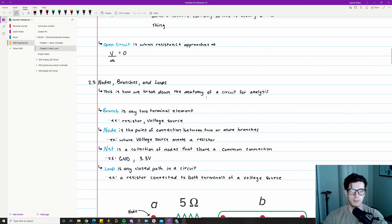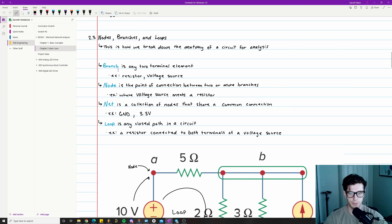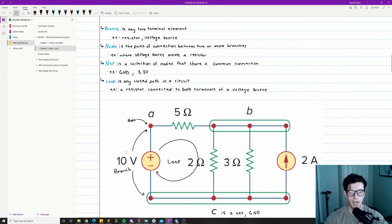Next we're going to talk about nodes, branches, and loops — terms we use to define the different anatomical parts of a circuit. Just like anatomy of a person, these are the different pieces of a circuit. We'll look at a labeled example diagram.